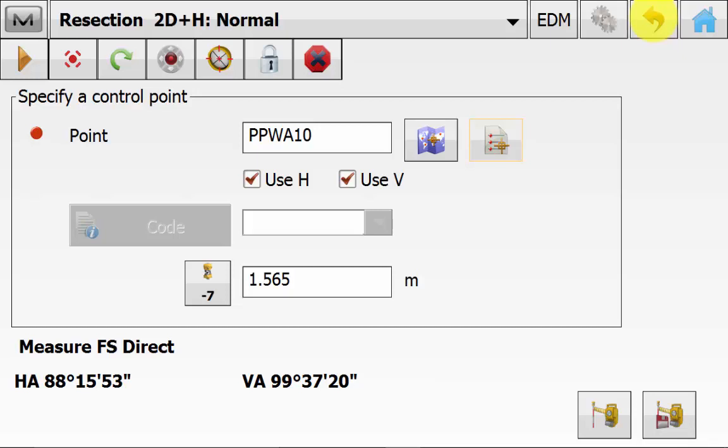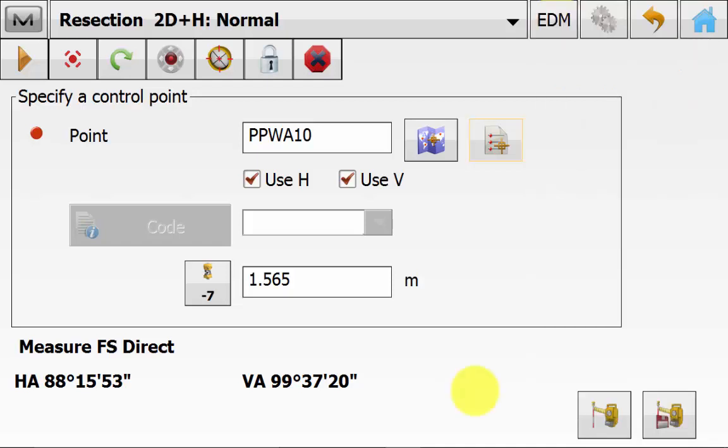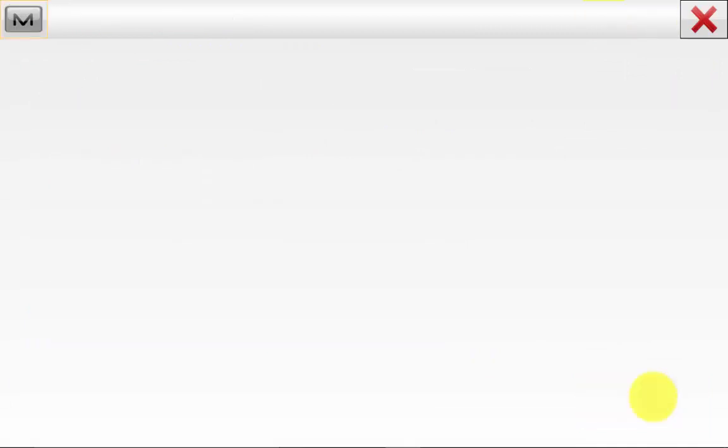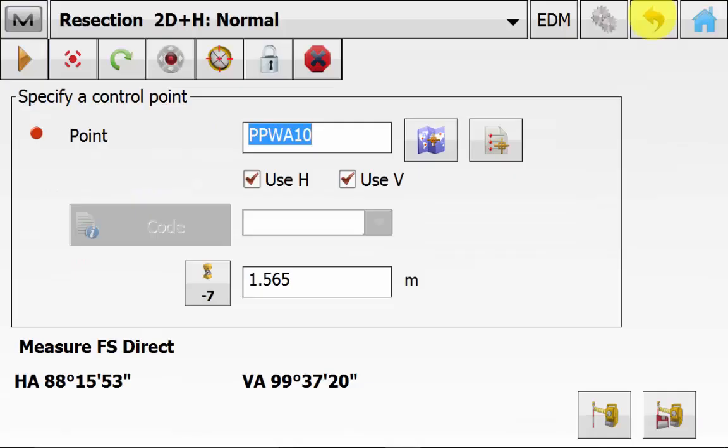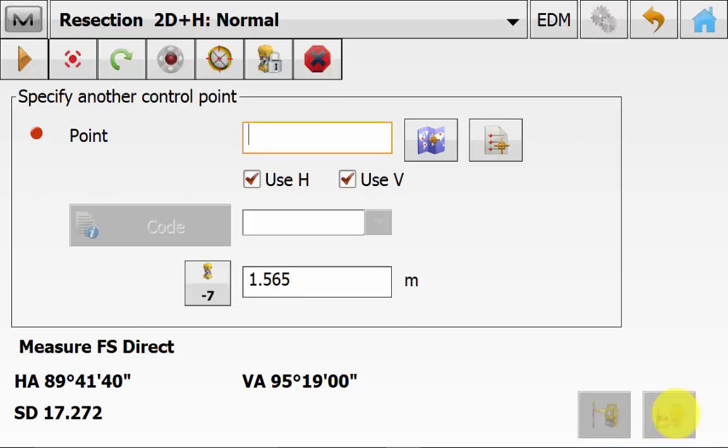In the top right-hand corner, you can hit EDM if you want to quickly change between prism modes or the EDM type. And you can hit the cog symbol if you want to change the measurement method or change the prism type that you were shooting to. We can simply hit the lock symbol to lock onto our prism. Once we are locked onto the prism, we can then hit the measure button and take a reading to our first control point.